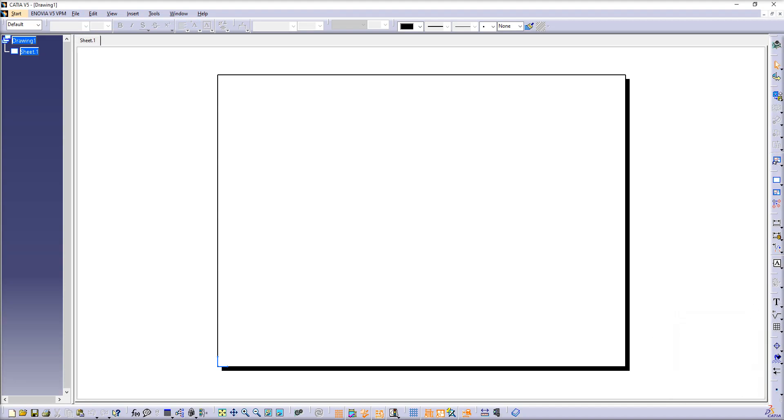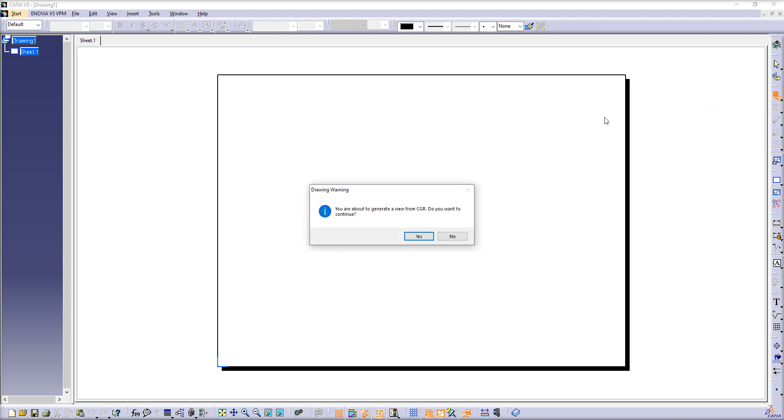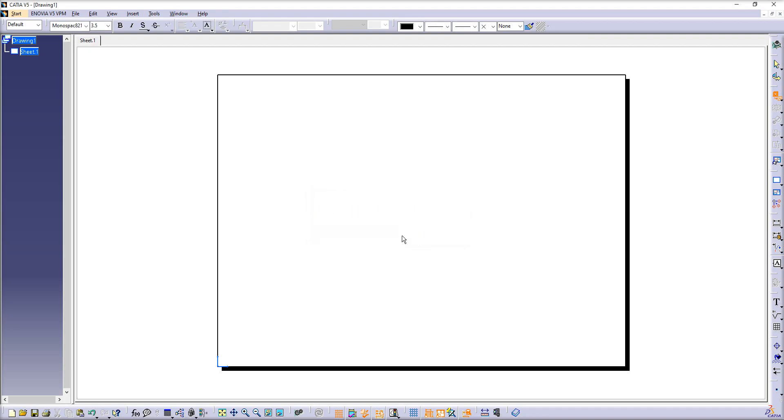Now you are ready to create a 2D file from the CGR file. CATIA warns you that you are about to generate a view from CGR. Do you want to continue? Yes, that's exactly what we want to do.